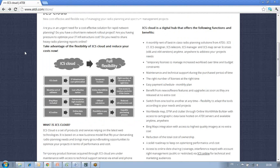The key point is that ICS cloud from ATDI brings you the maximum level of flexibility, both from a technical and from a business standpoint. We thank you for your attention and we look forward to hearing from you very soon. Bye bye.